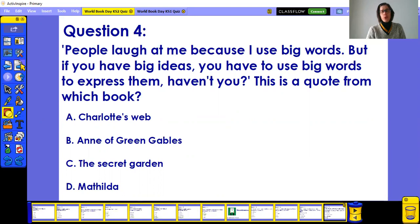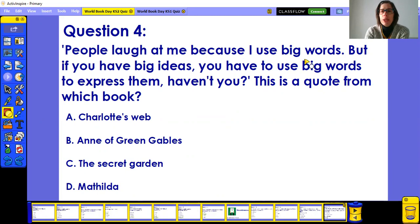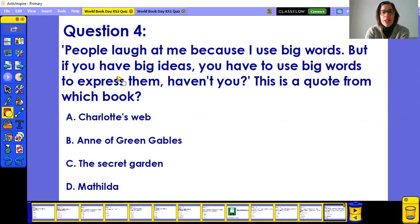Question four: I've got a quote for you — try to find out which book it's from. The quote is: 'People laugh at me because I use big words, but if you have big ideas, you have to use big words to express them, haven't you?' Is this from Charlotte's Web, Anne of Green Gables, The Secret Garden, or Matilda? You might want to pause and re-read the quote for clues.